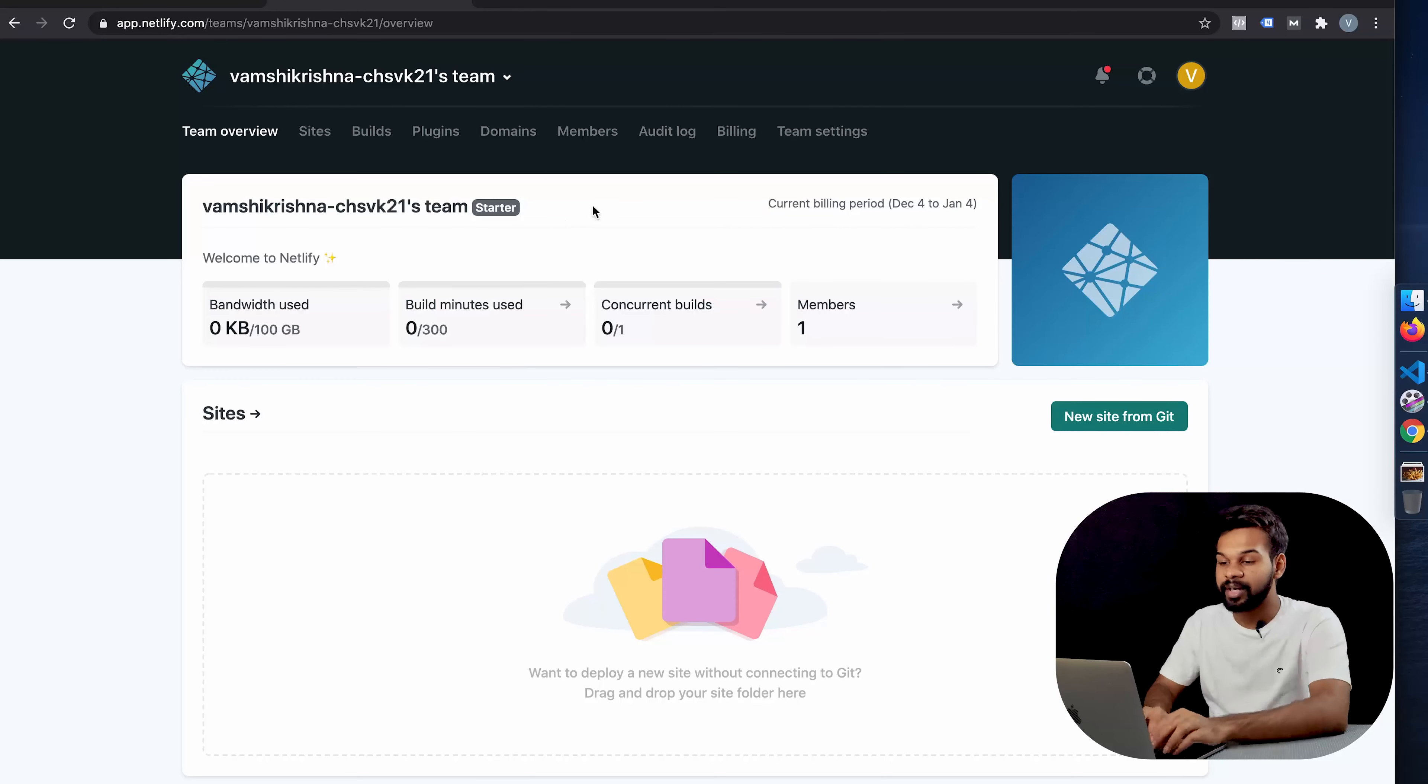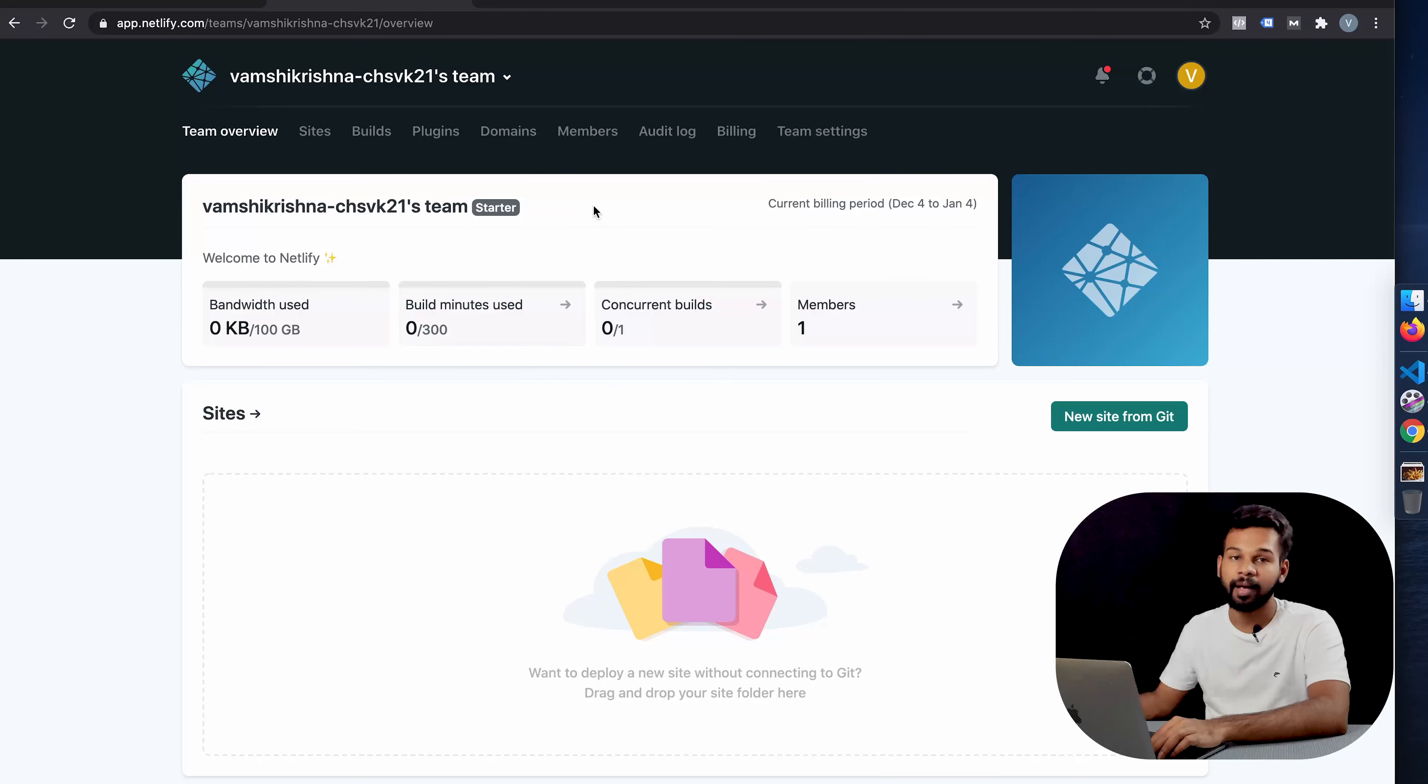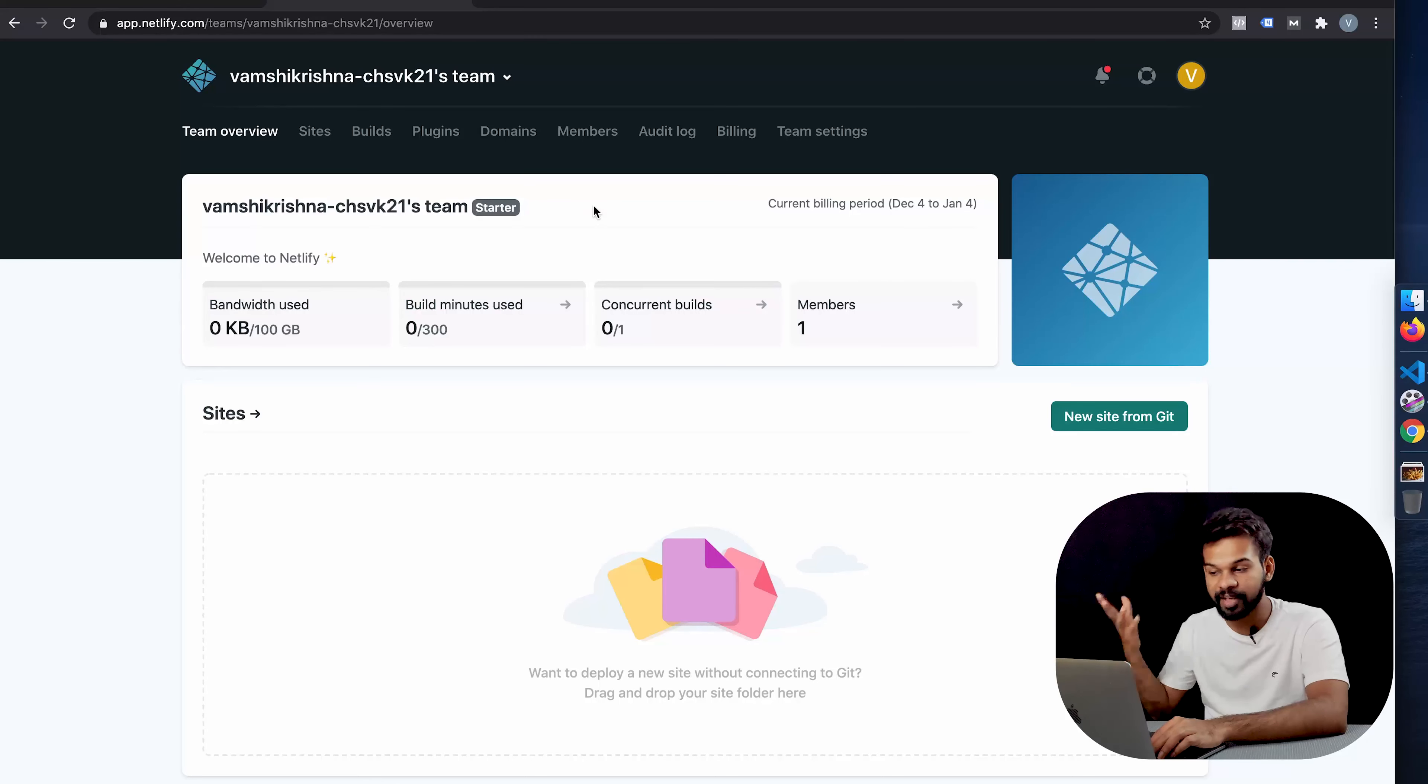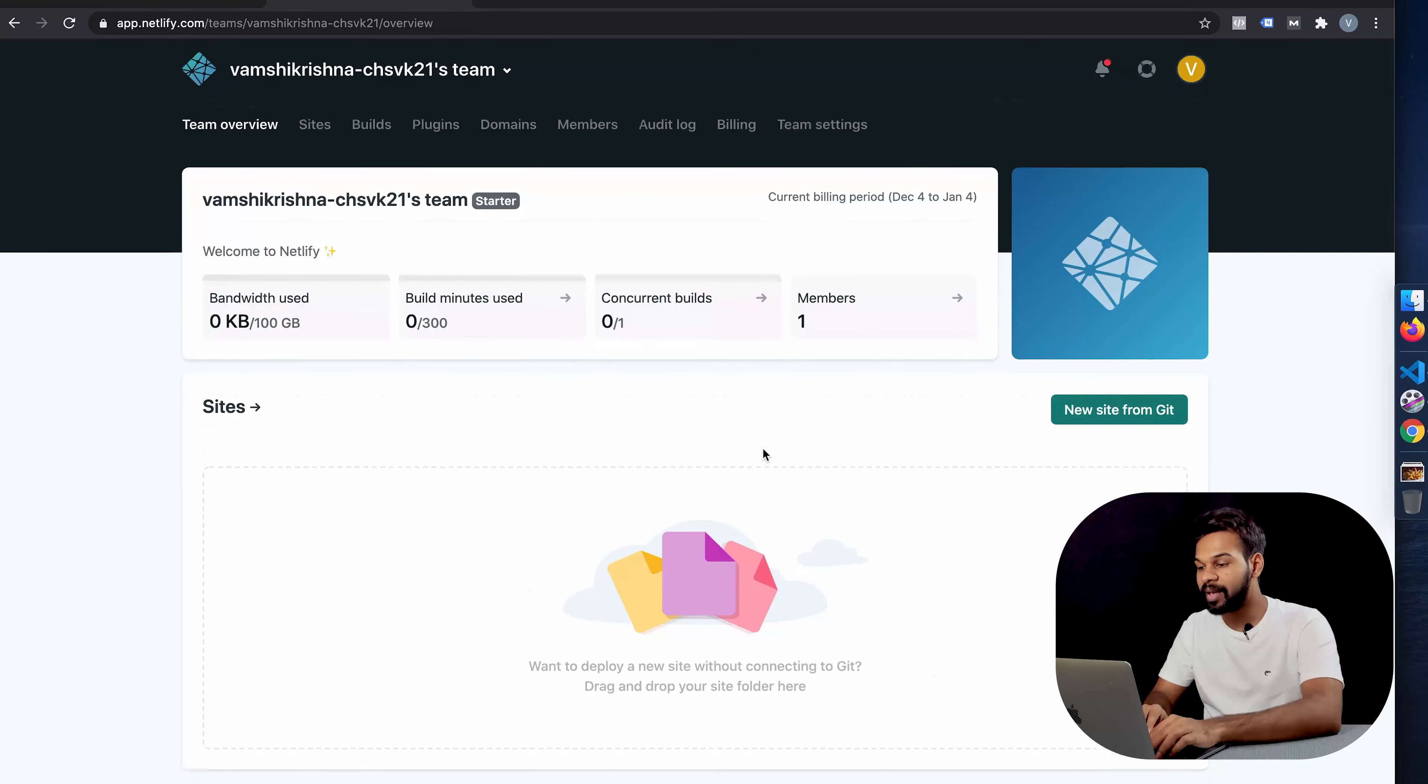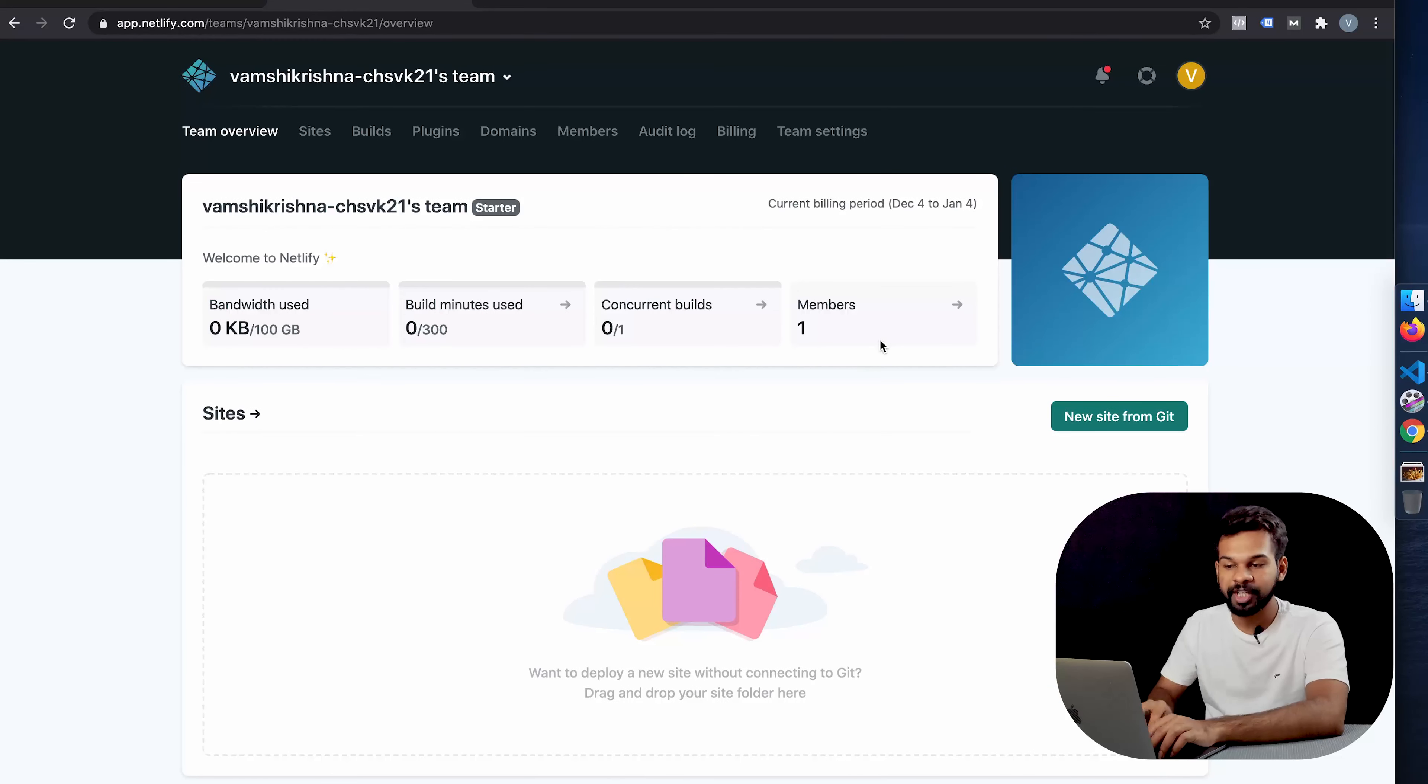Netlify at this point in time is free, so you can host basic websites. There are some more premium features as well which we are not going to use, but if you find this helpful, maybe you can look into the features.